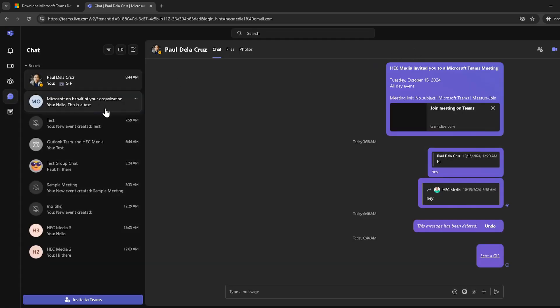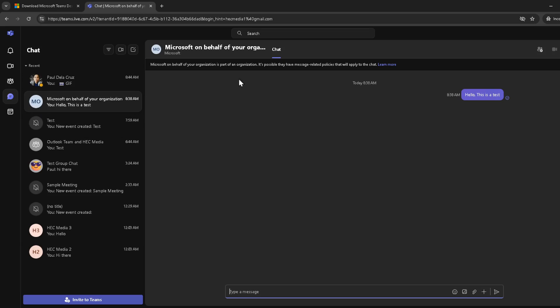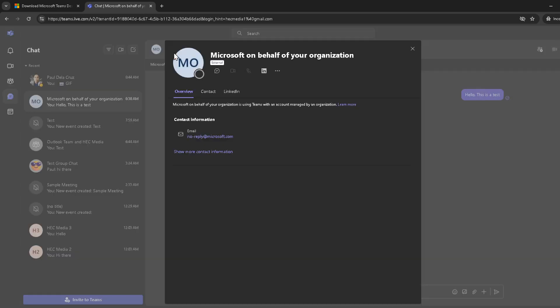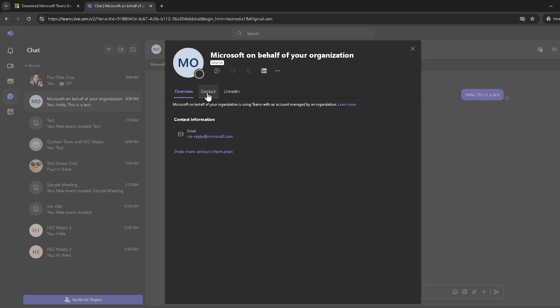And that's it. You've now learned how to find a Microsoft Teams phone number in five minutes. This can be incredibly useful for making quick calls, setting up meetings, or just getting in touch with a team member when needed.